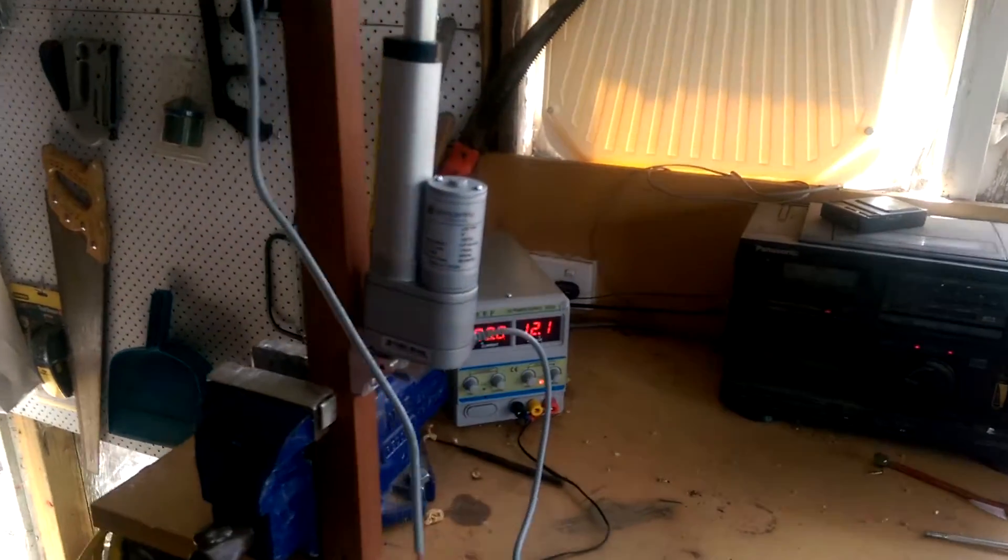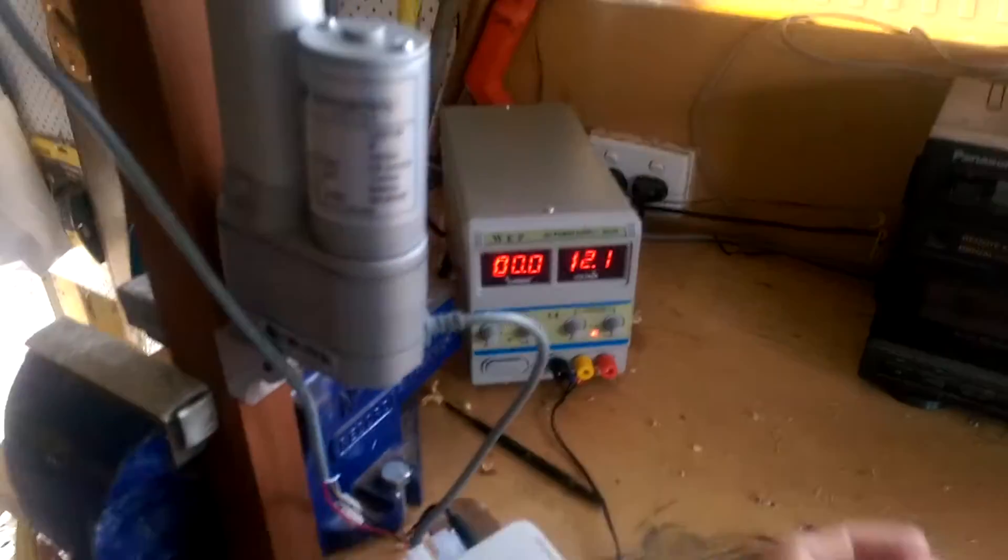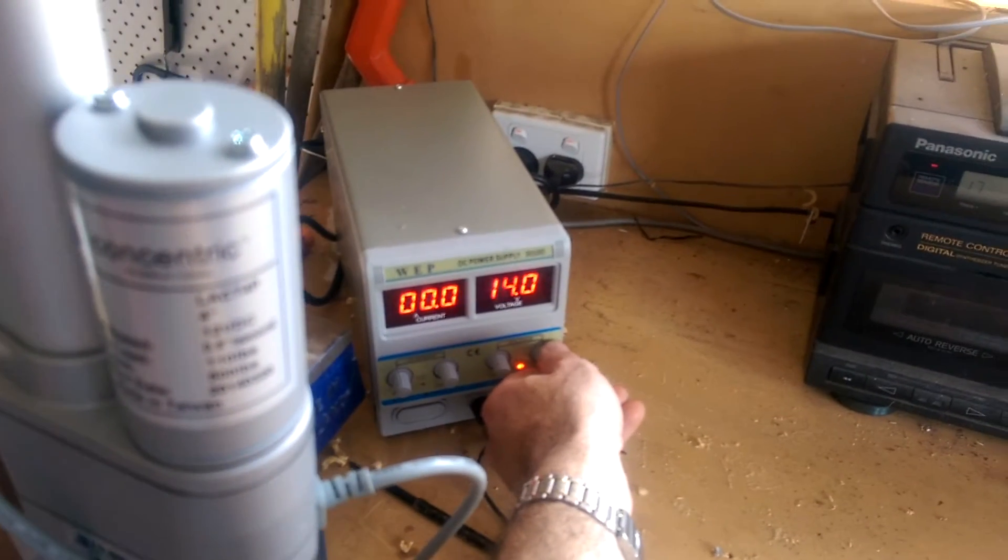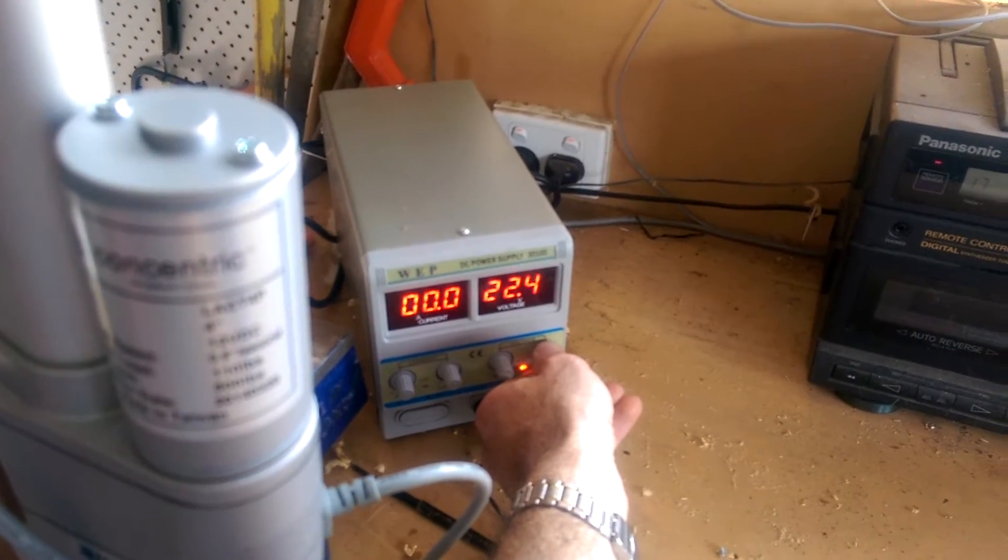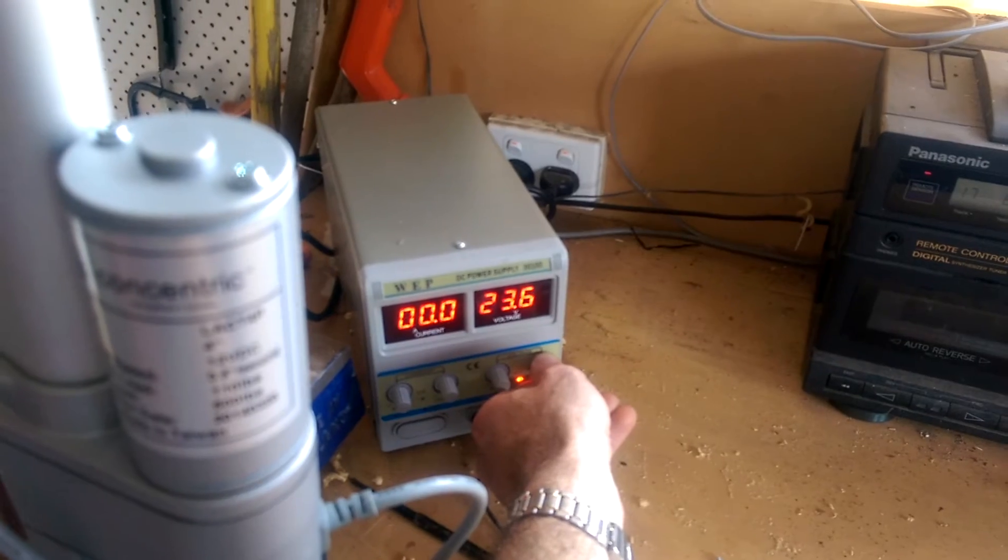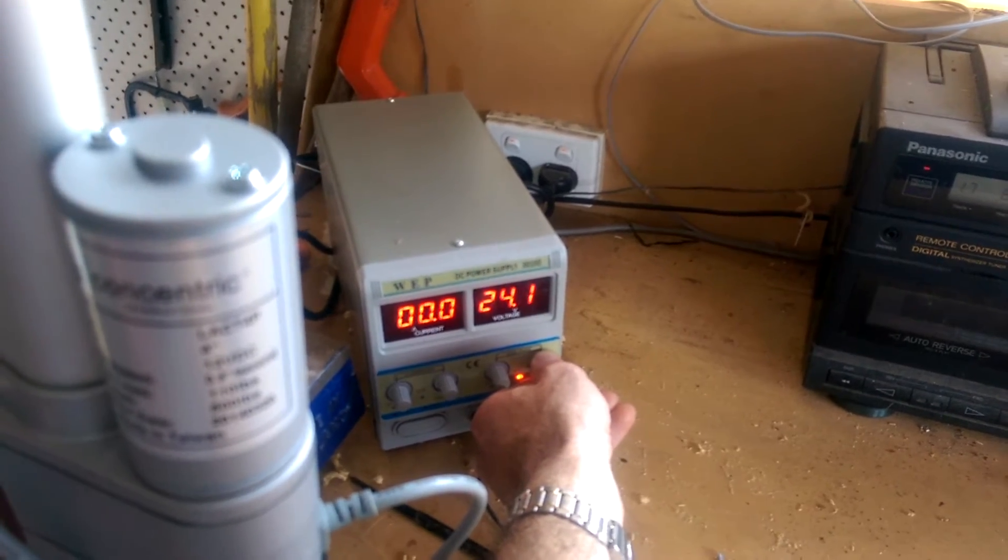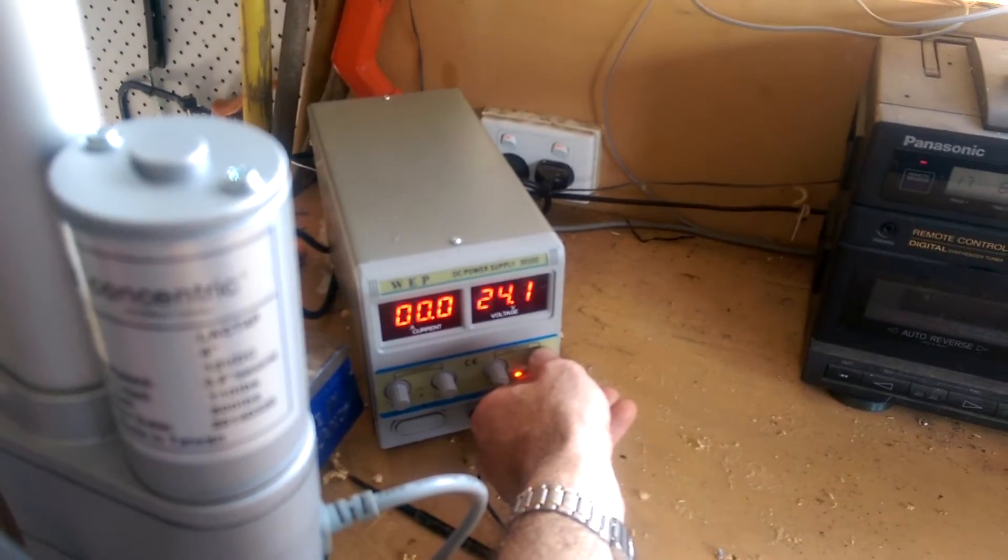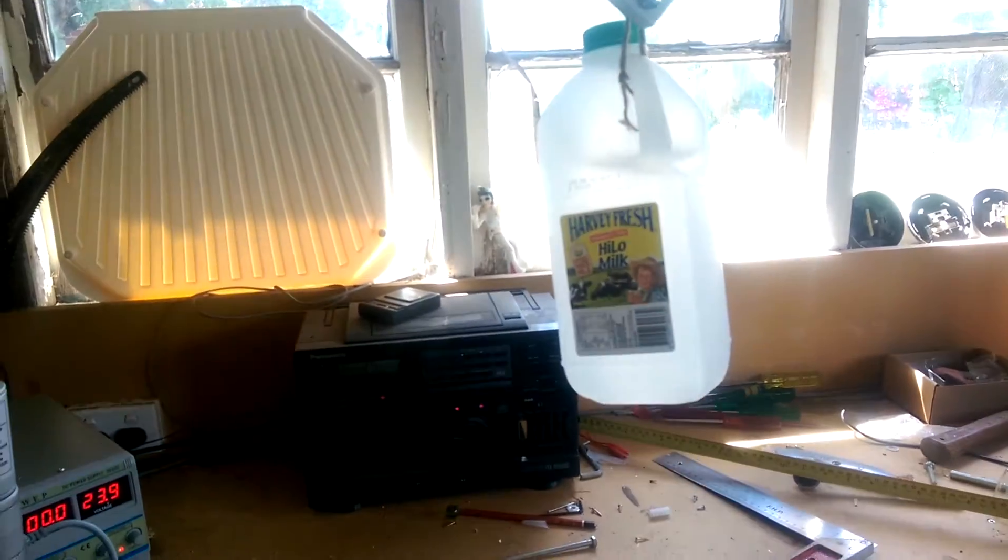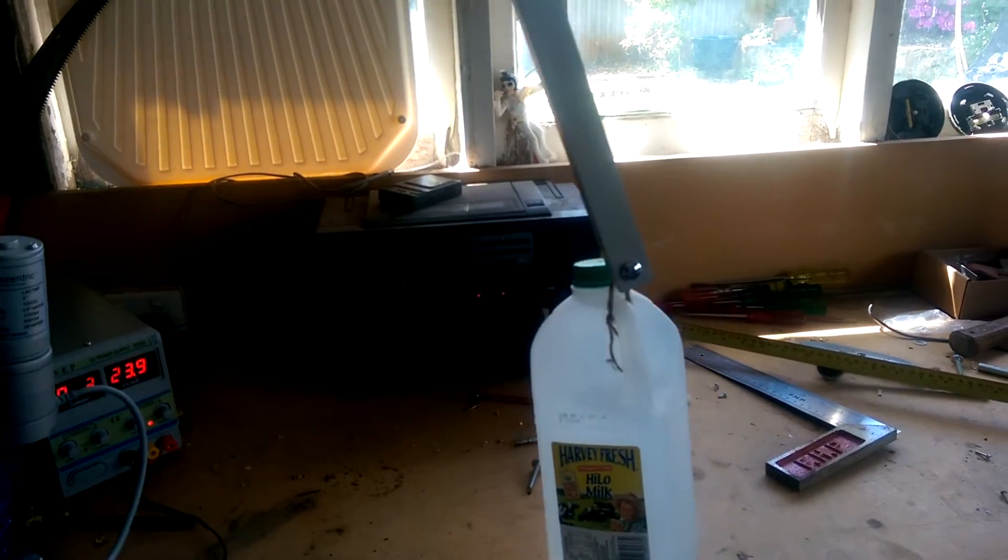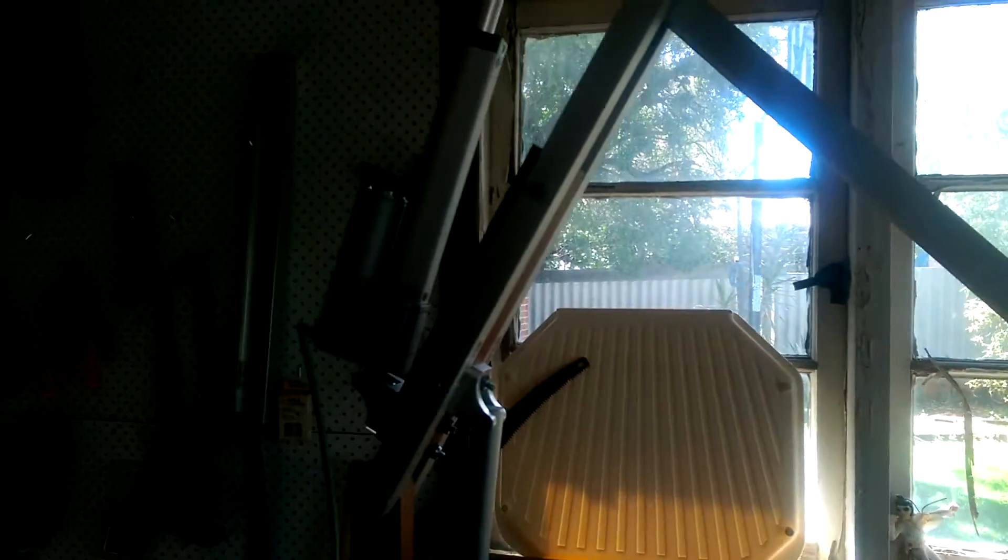That's with the 12V DC supply. If I crank it up to 24V, which is the limit of what these motors are rated, it has an even easier time of shifting that weight around. It's basically just throwing it around.